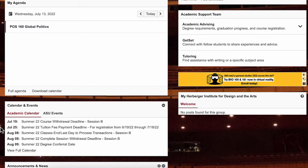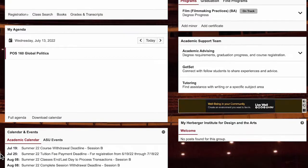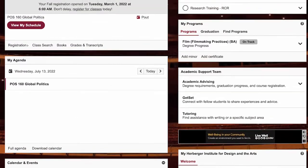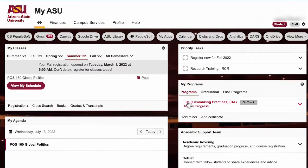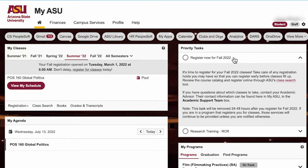You may have some important things to complete before you attend ASU. You can find that all here in the priority task section. Just click on the task and it will expand, and you will find directions on how to cross that off your list.